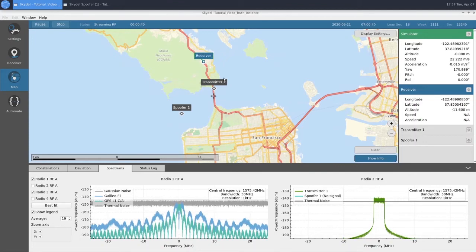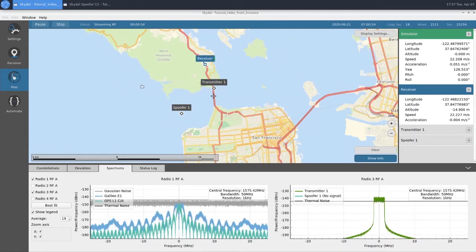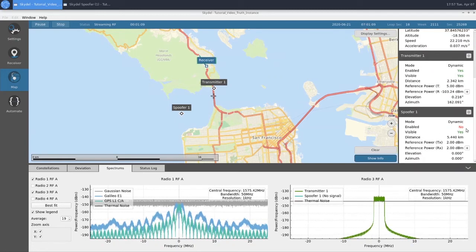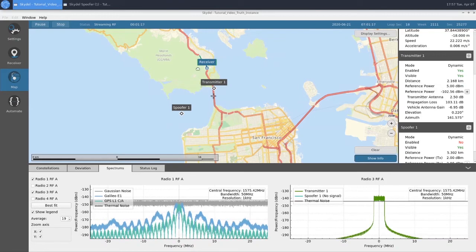We disabled the spoofer because we want to be sure that our receiver is tracking our truth GNSS and not tracking our spoofer for the entire scenario. Once our receiver gets closer to our transmitter, we'll turn on our spoofer. On the right side of our map, we can see information about our simulated signal, our truth GNSS, our receiver, transmitter 1, and spoofer 1, which is currently disabled. Something to pay attention to is the reference power at the receiver for transmitter 1 — as we get closer to our transmitter, this power level is going to keep rising.